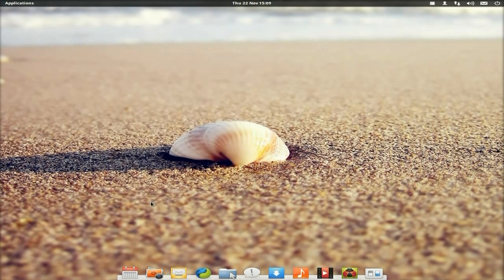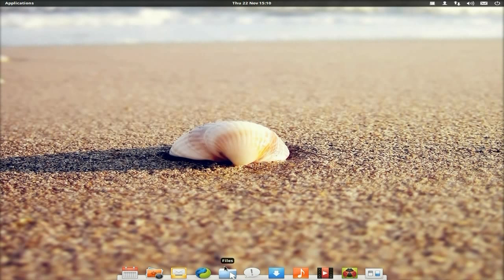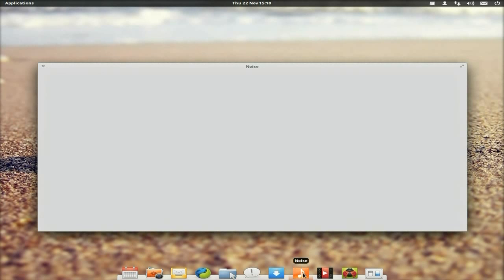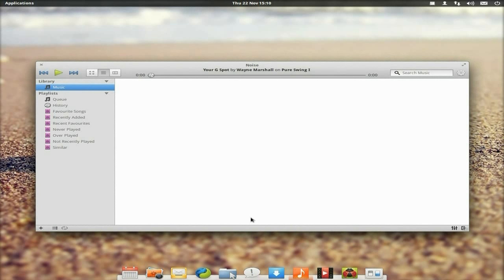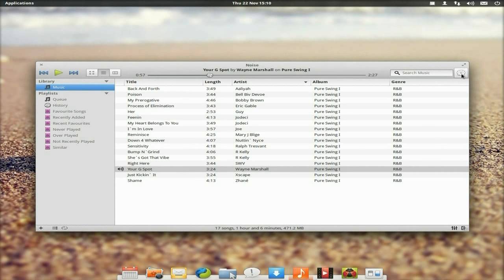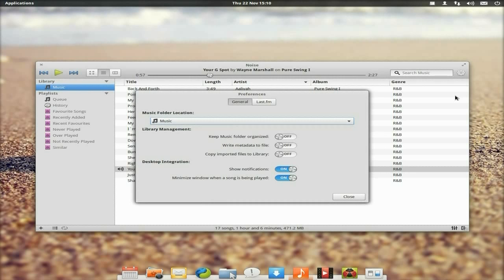Down on the bottom bar you've got Maya for the calendar, Shotwell for photos, Geary for your mail, your file manager, Empathy, the software center, and Noise for music. Let me open up Noise for you. It's just too basic for me to be honest.